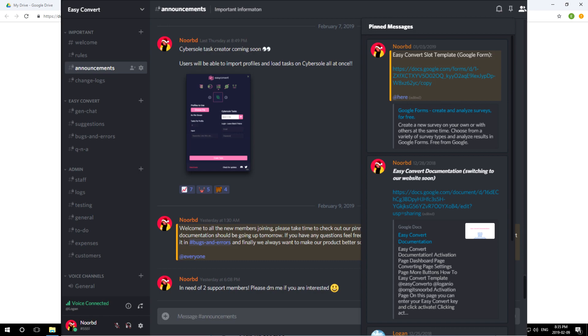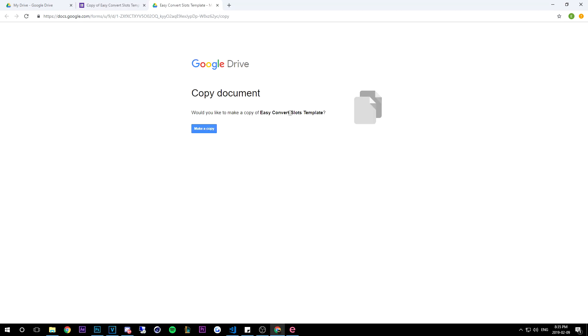So once you get to this page all you need to do is click make a copy. But since I already made a copy before this video, I'm just going to head over to that new form that I made earlier.